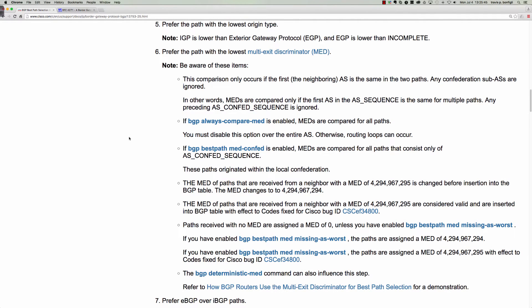Hello and welcome to this video tutorial, which is a continuation in our series on the BGP best path selection algorithm. In this video, we're going to be taking a look at the fifth criteria evaluated when BGP runs through the best path selection algorithm — after it looks at weight, local preference, local origination, and the AS path. If those are all equal, BGP arrives at step five, where it's going to prefer the path with the lowest origin type. Here we'll take a look at the origin code.